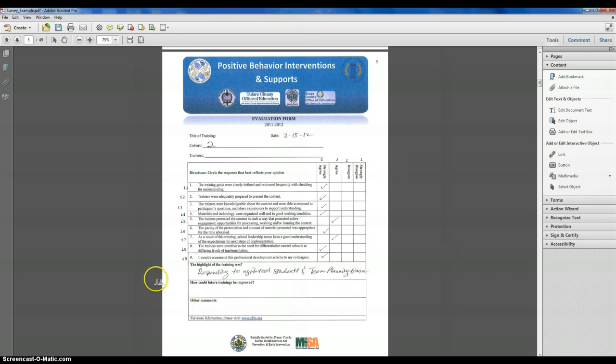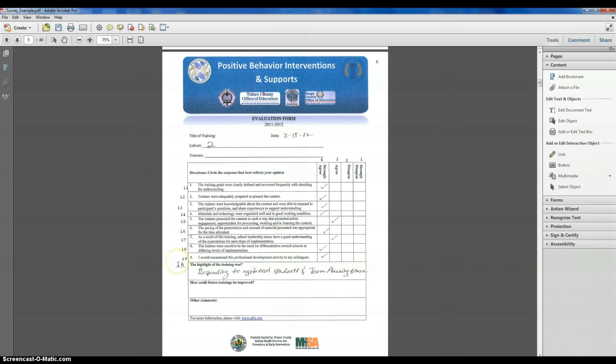And for surveys, typically we can just do an I1 for item one, I2, I3, all the way up through the number of items we have, in this case, I9.